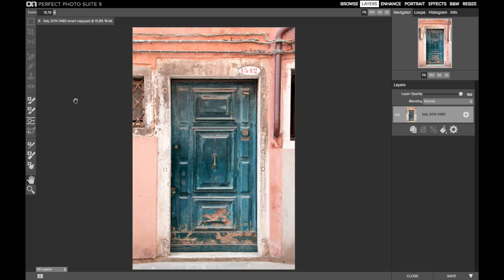Hi everybody, this is Scott Davenport and I wanted to share with you today another feature that's coming in Perfect Photo Suite 9.5, the Line Mask Tool.